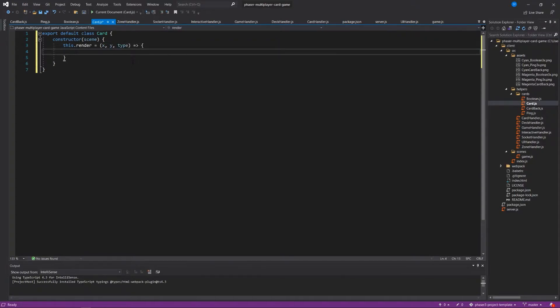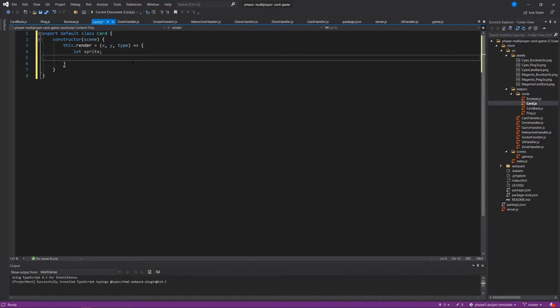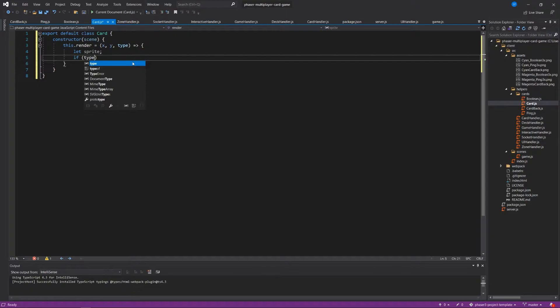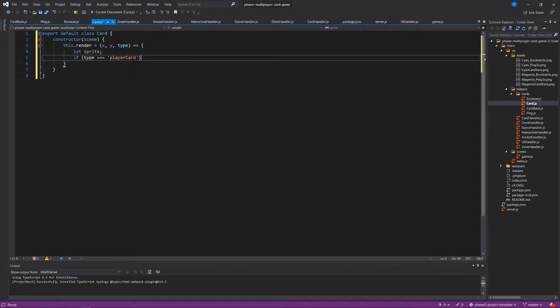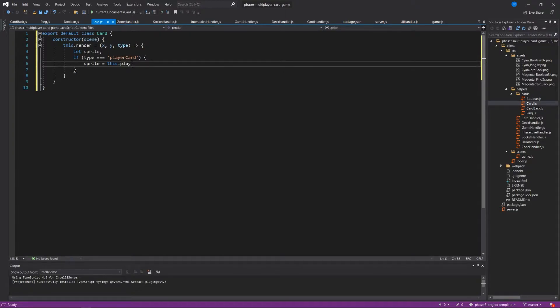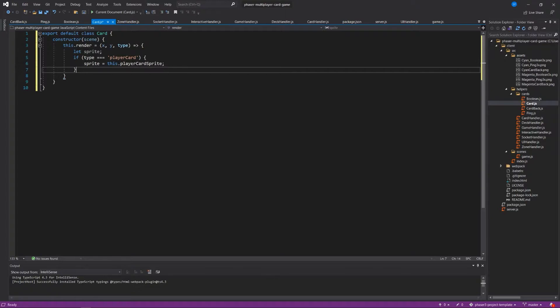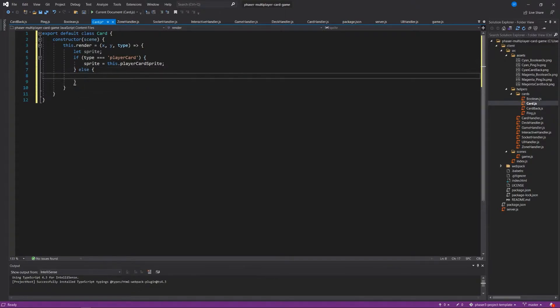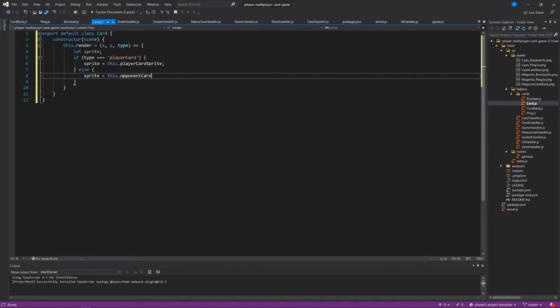And we'll say let sprite, just an empty variable there. If the type that is passed into this is equal to player card, then the sprite will be this.playerCardSprite. Otherwise the sprite should be this.opponentCardSprite.